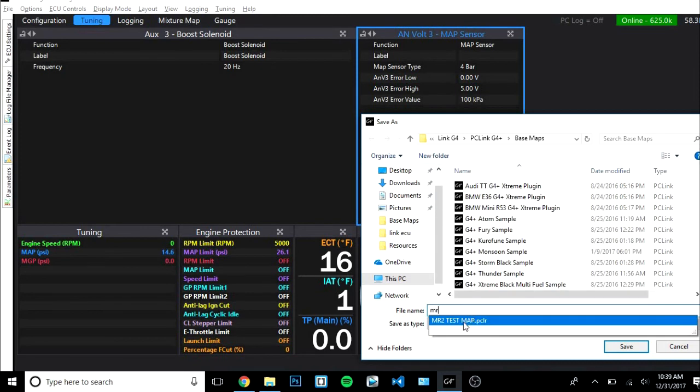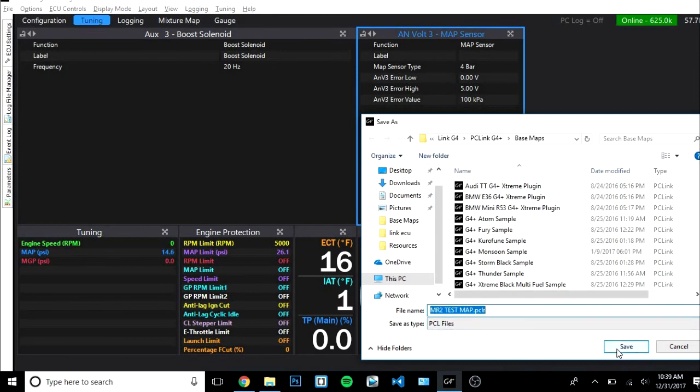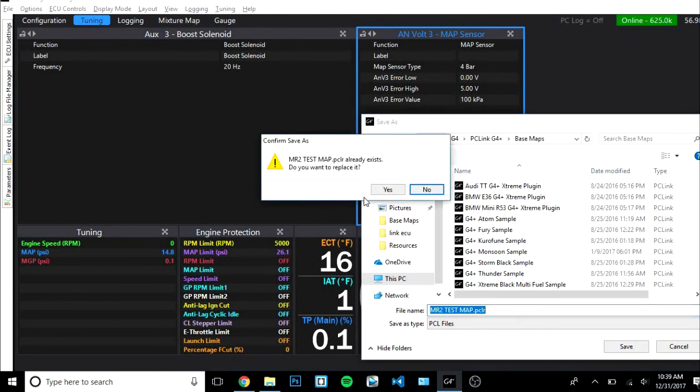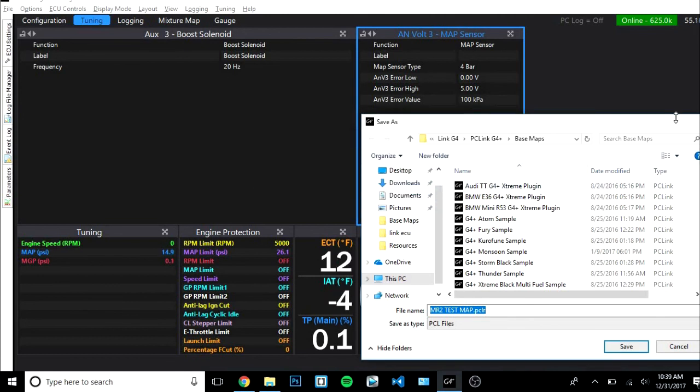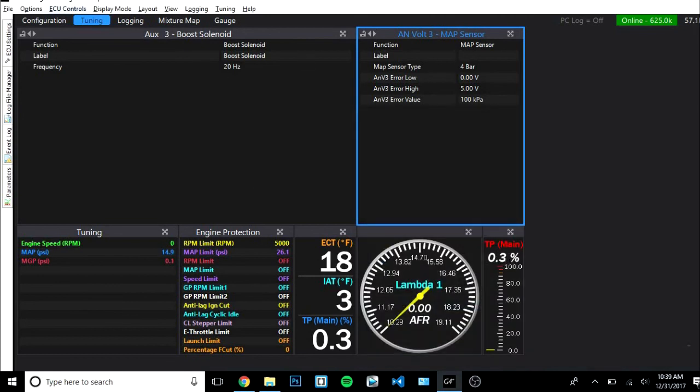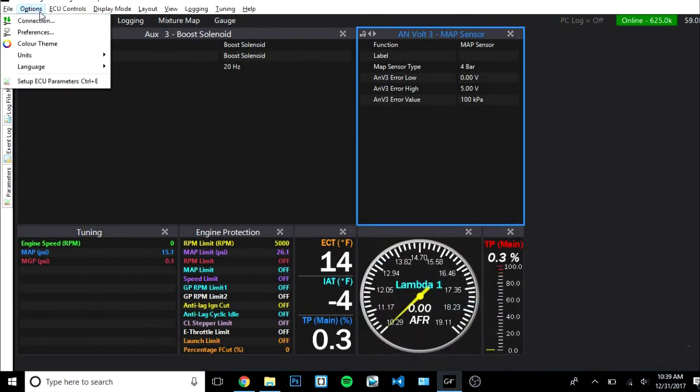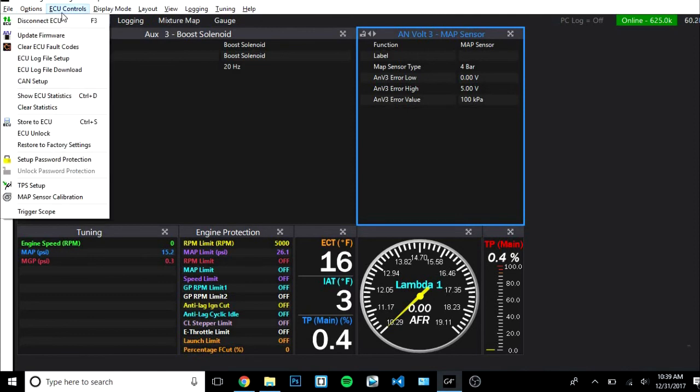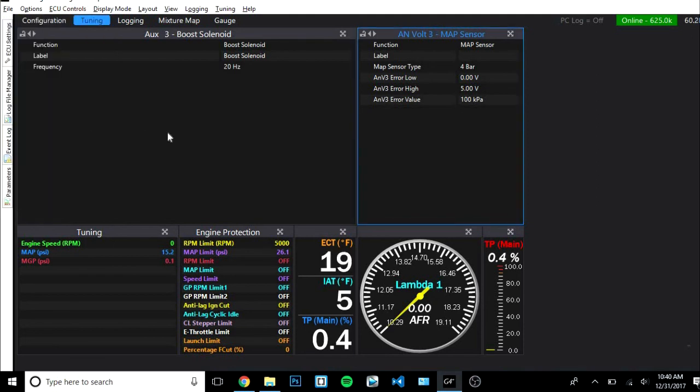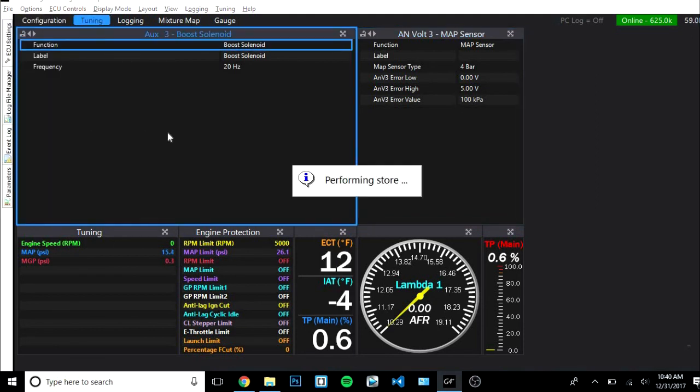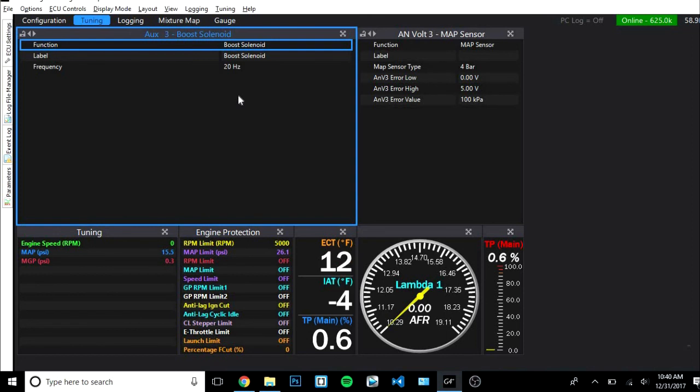Once you've done this you want to go ahead and save. When you save or save as, you are saving the map to your computer or whatever. You want to make sure that you do this so that you have a copy of the map. Keep it somewhere safe as a backup. But additionally you want to make sure that you store. Storing is literally saving to the ECU.